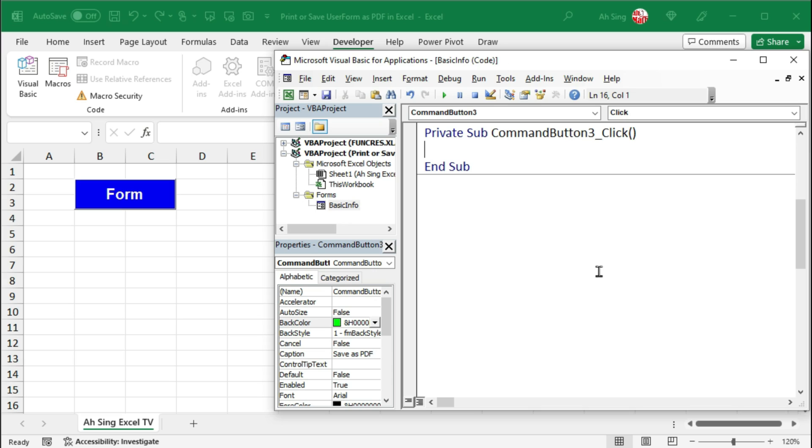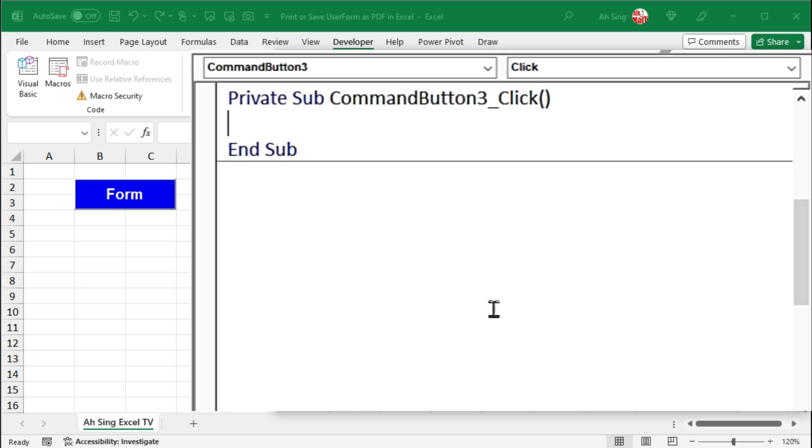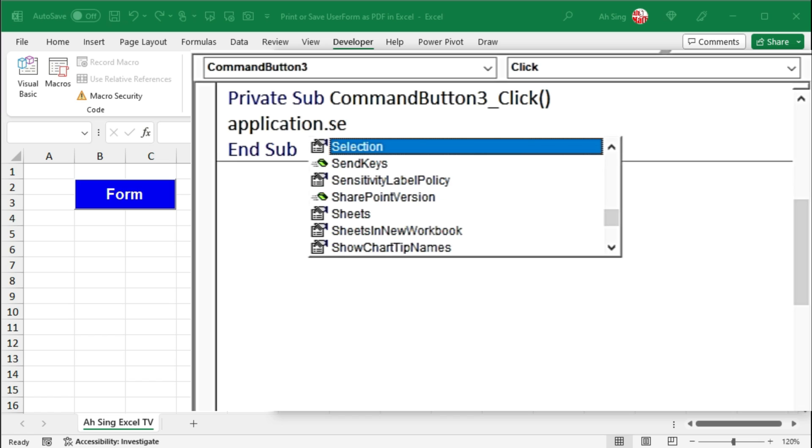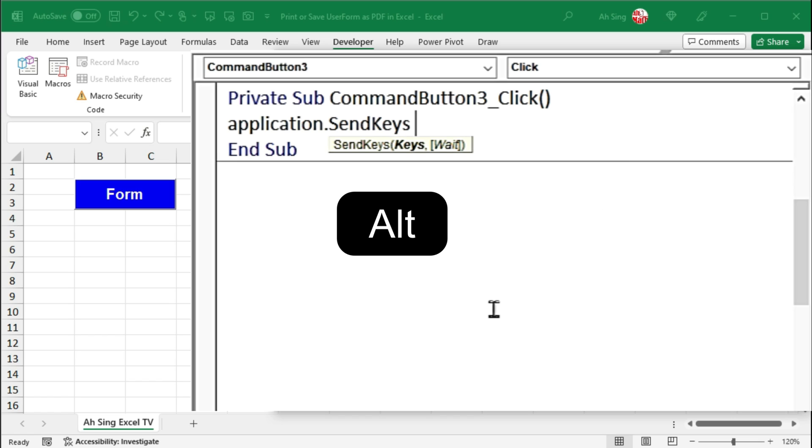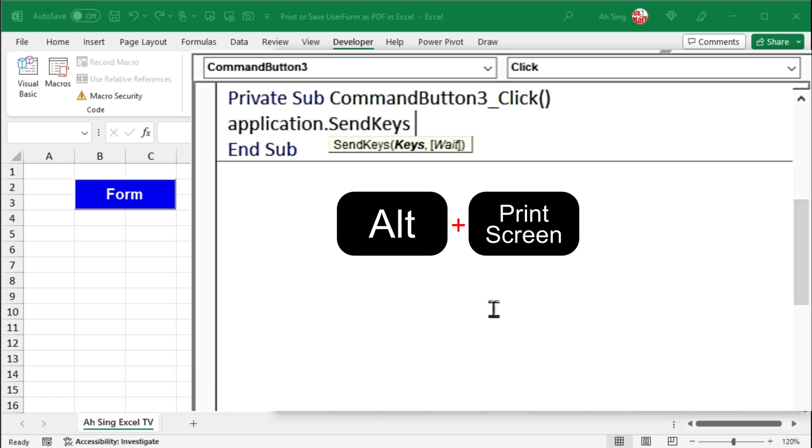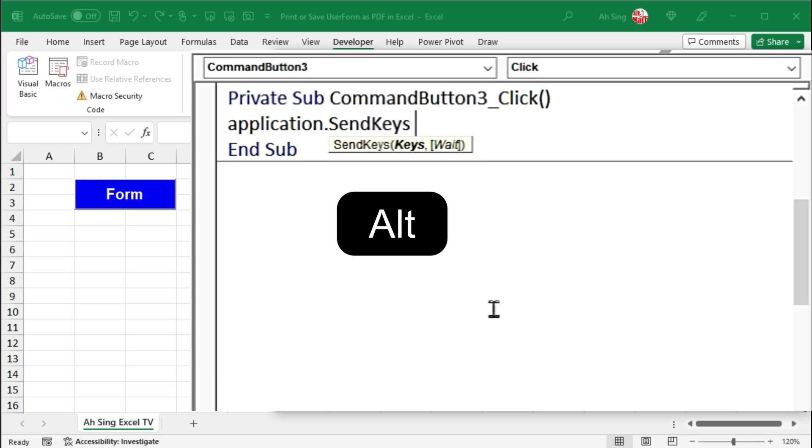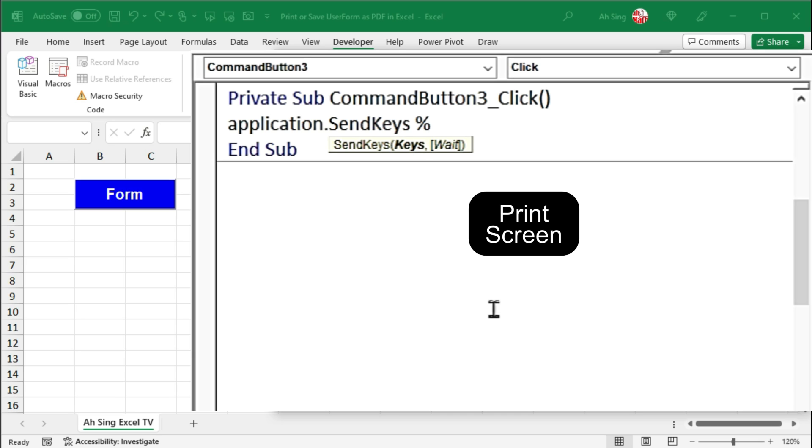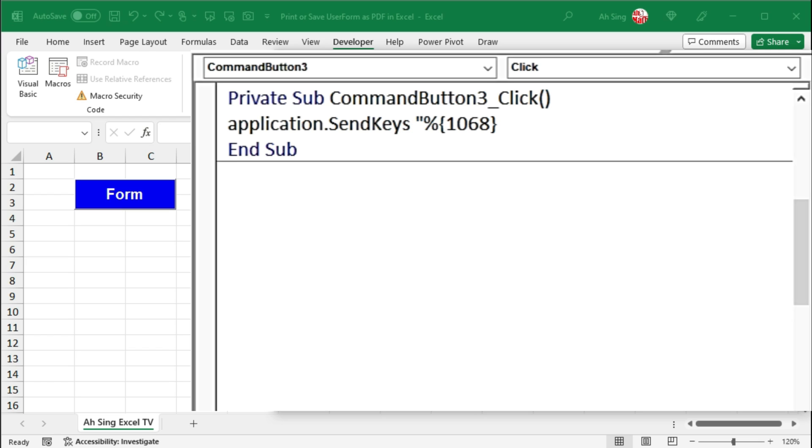That is, you can first screenshot the user form by using application.sendkeys. To print screen the active window, we can press on alternate print screen. And the code for the send key statement for alternate key is the percent sign. For print screen, use the code 1068 type within braces. Remember that this must be in terms of string, therefore we should type within quotation marks.